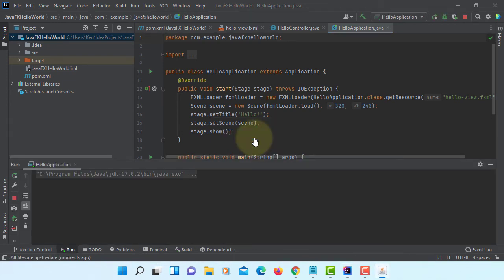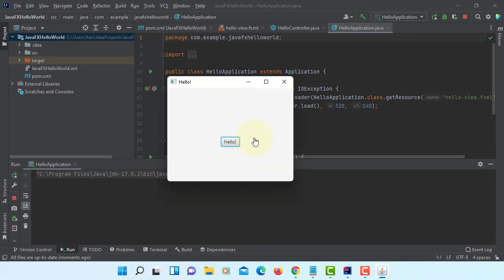Here is the simple user interface. When you click the button, it says Welcome to JavaFX application.